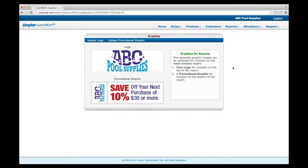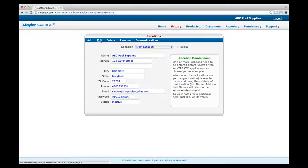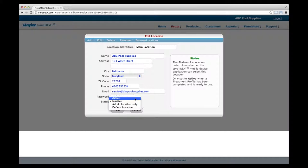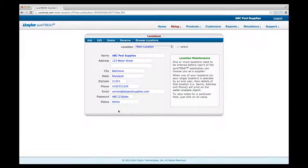Now that the treatment profile, report settings, and graphics have been set up for this location, you may activate the location. Click on Locations from the Setup drop-down menu. Click Edit at the top of the page and, using the status drop-down selector, change the location status to Active. If you designate it as an admin location only, it will not appear in location choices during the customer account creation process.